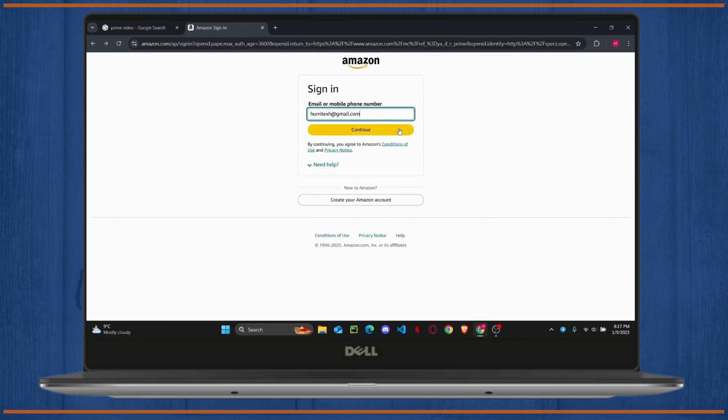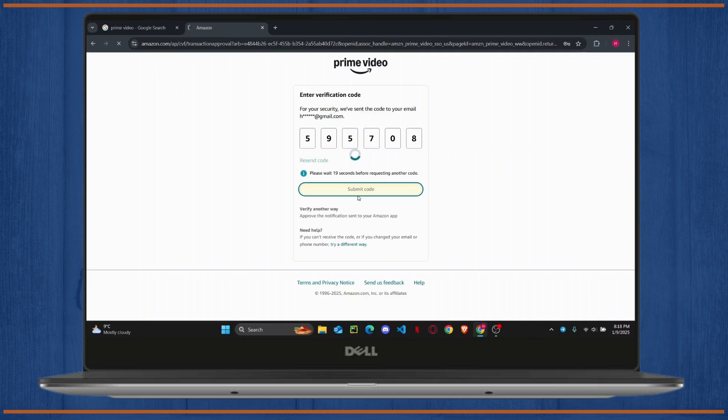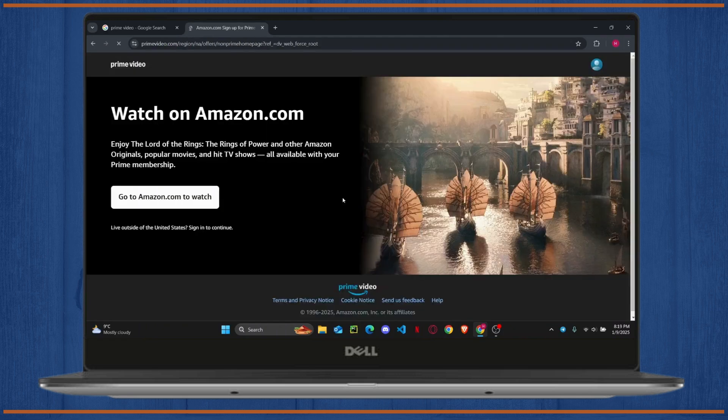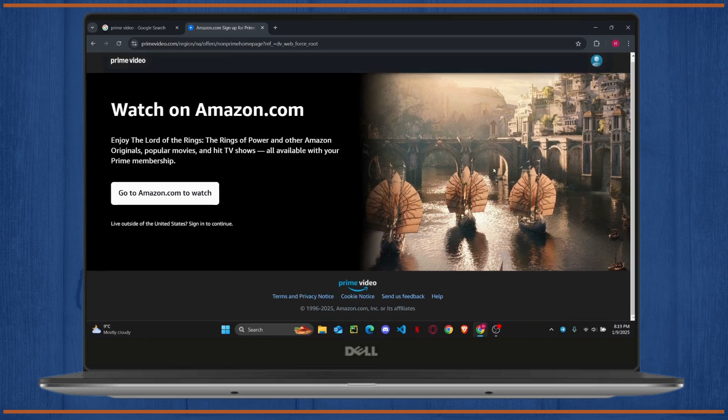I'm just going to log into my account. Once you enter your code to verify, tap on Submit Code and it should log you in to your Prime account. Just wait for it to completely load, and there you go.